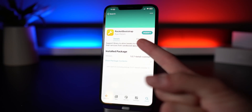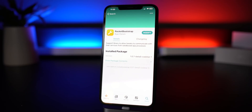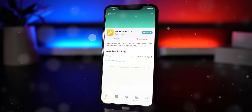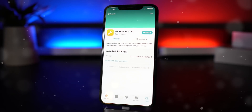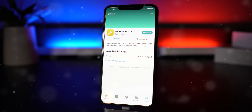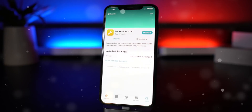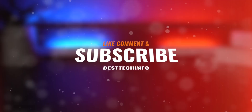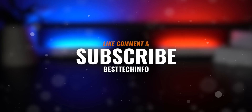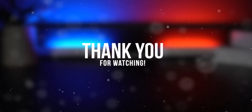One last reminder: you must update RocketBootstrap to version 1.0.7 beta 5 directly from CoolStar before applying this Chimera jailbreak update, otherwise your phone will be in a respring loop. Install RocketBootstrap via Cydia, then update the Chimera jailbreak utility either via Siri, an on-device method, or via the computer method. Thanks for watching — if you made it to the end, like, comment, and subscribe, and visit our Best Tech Info website for more information and download links.